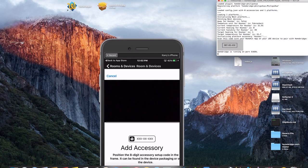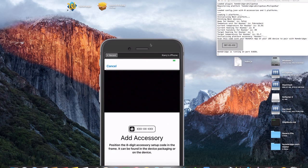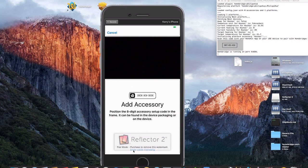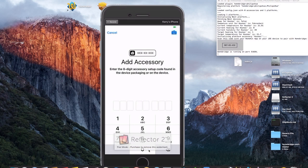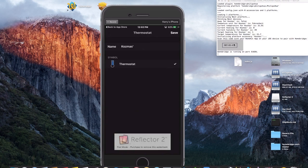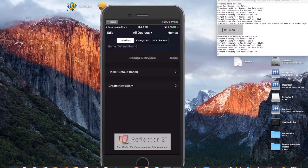Down at the bottom where it says 'Enter Code Manually,' click that. Then enter the code you see in Terminal, which is 98765432. You'll get an accessory added confirmation, and now you can see that your thermostat is there. Click Save, then go back to Rooms and Devices and click Done. Your thermostat is now listed and you can click on it and change the temperature right from the app.